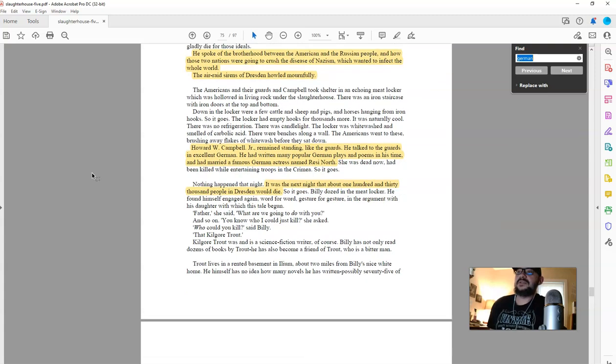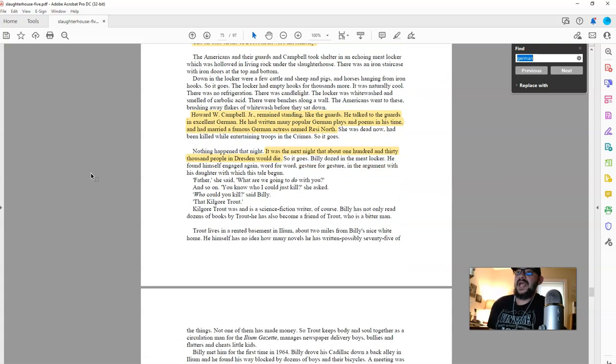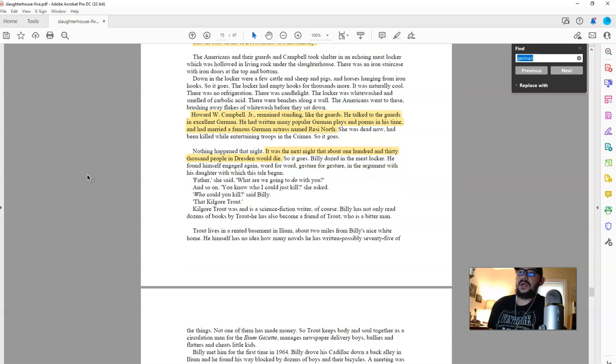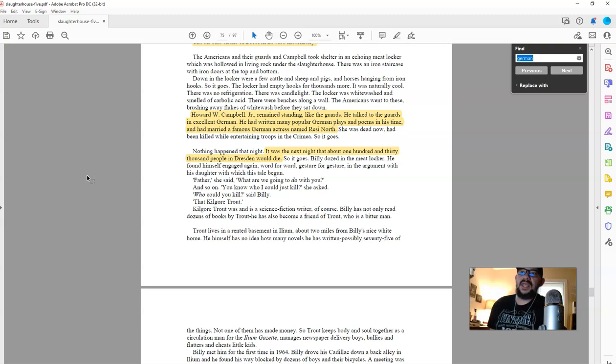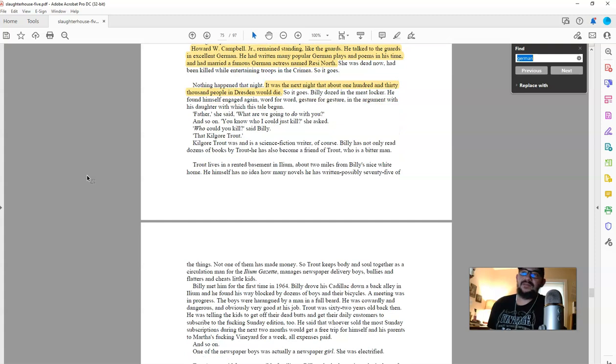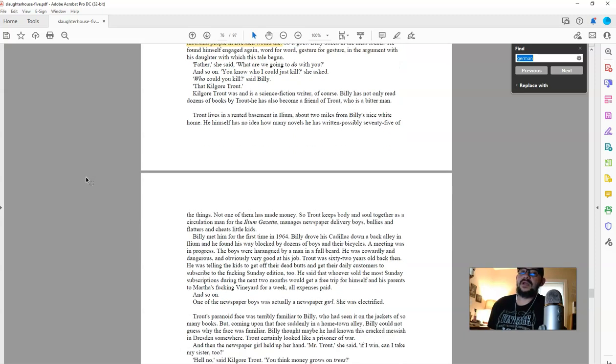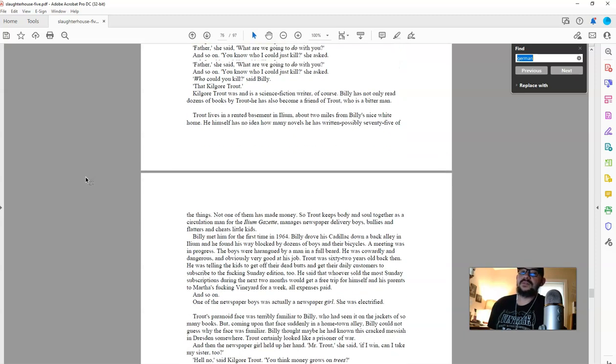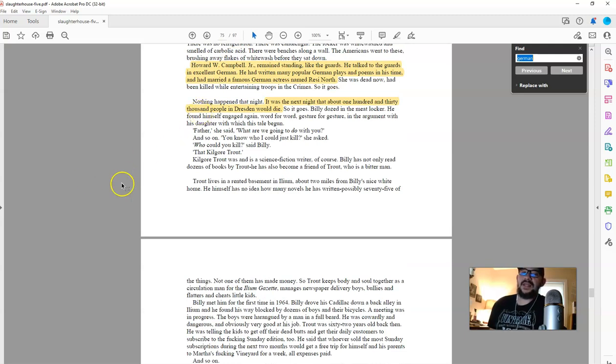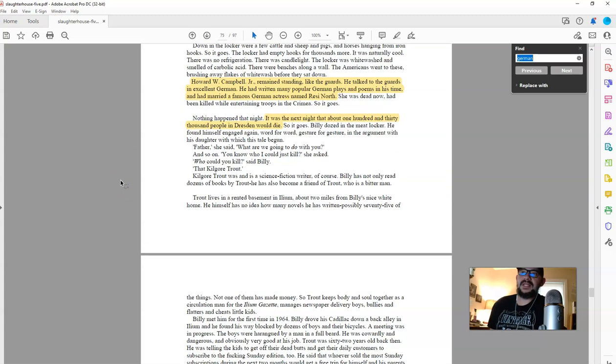The air raid sirens of Dresden howled mournfully. Howard W. Campbell Jr. remained standing like the guards. He talked to the guards in excellent German. He had written many popular German plays and poems in his time and had married a famous German actress named Rezi North. I have no idea why I highlighted that. It was the next night about 130,000 people in Dresden would die. The next night, he said about 130,000 people. This is an eyewitness. And he pegged it at 130,000 would die the next night. The next night.